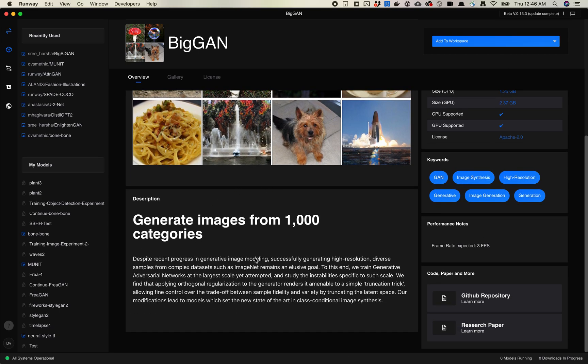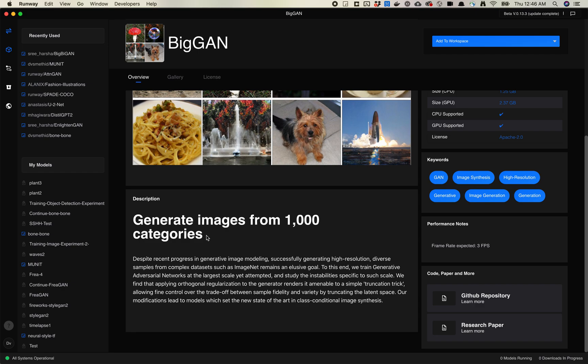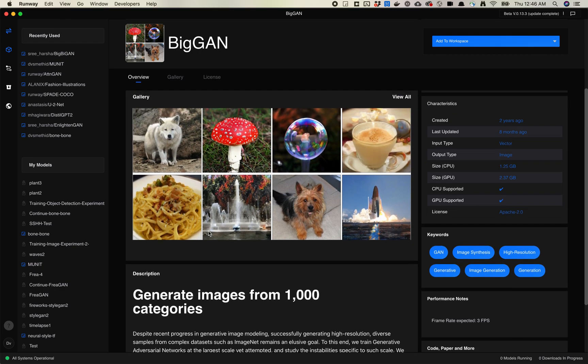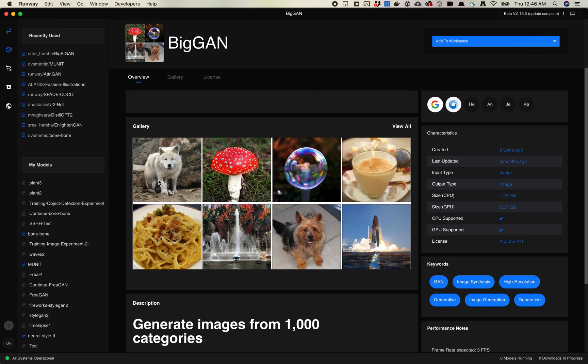The description of BigGAN is generate images from 1,000 categories. The categories part is the important thing here. StyleGAN tends to produce all images within the same category. So all Brutalist architecture, all Simpsons characters, all faces.